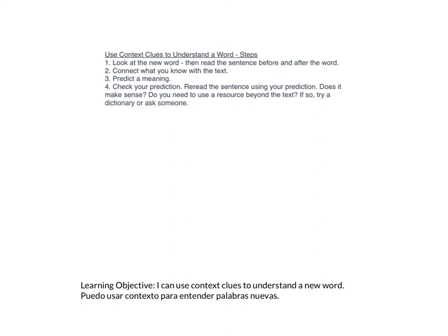Welcome, students. Today's lesson learning objective is: I can use context clues to understand a new word. Puedo usar contexto para entender palabras nuevas. The steps for doing this are above, and we'll talk about them in just a moment.